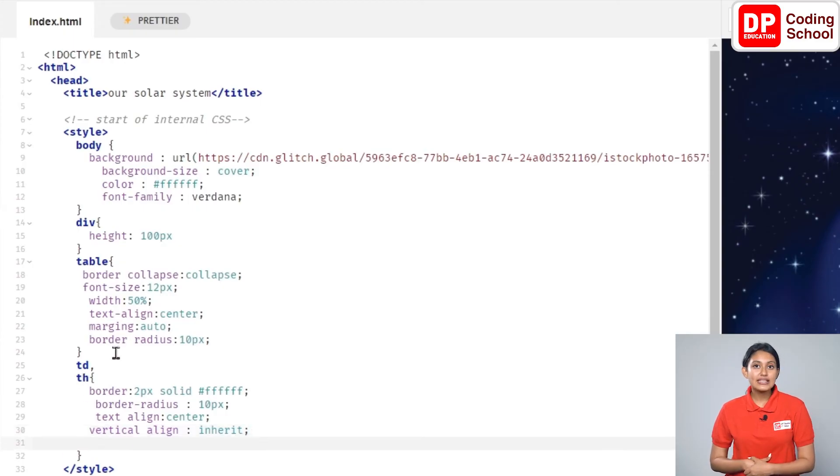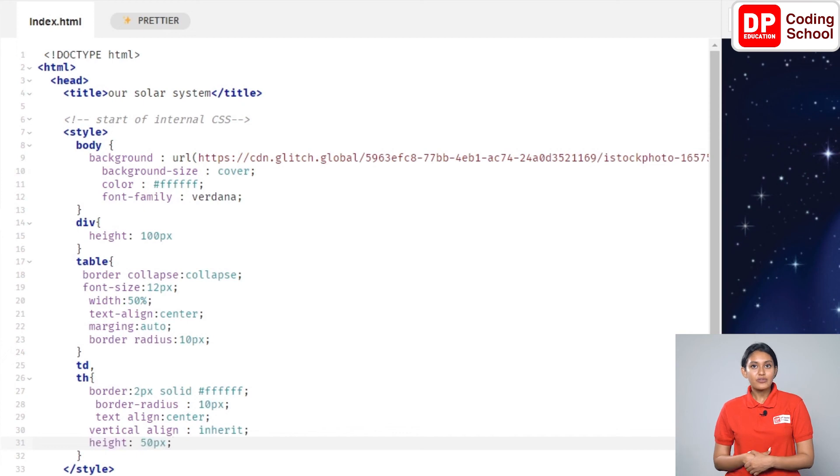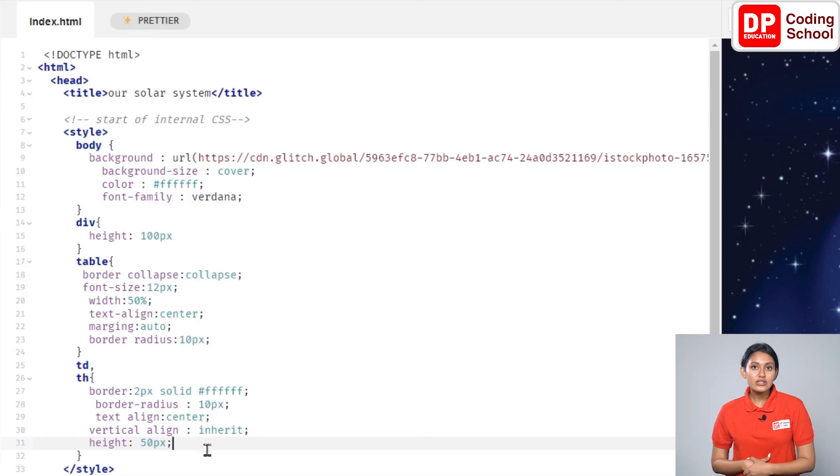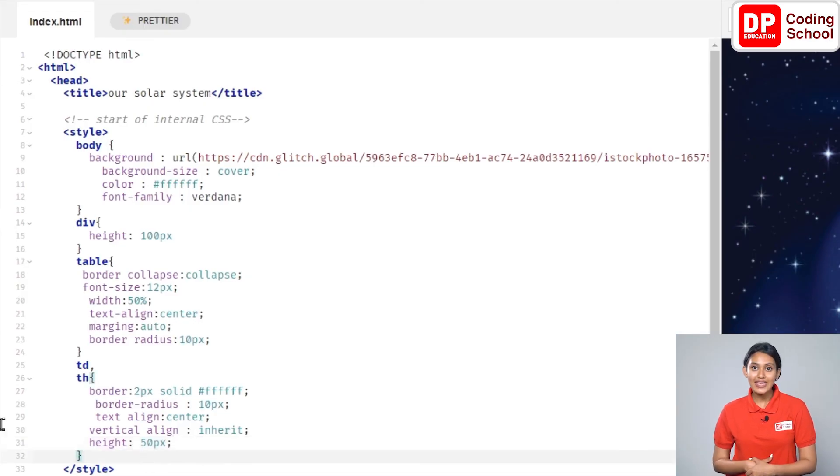After pressing the enter key again, type height colon 50px semicolon in the 31st line. Height of the rows was changed by this.